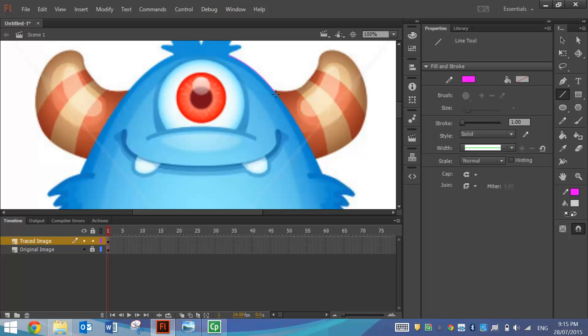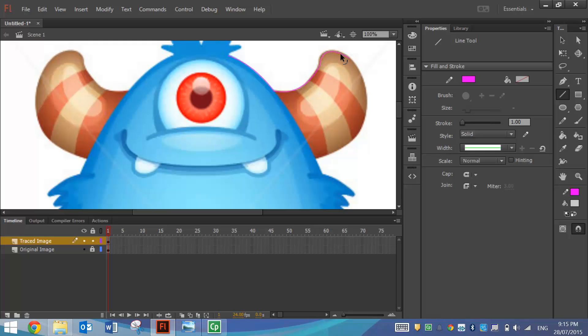I'll then go down and start to do the horn. So I'll go across to about here, clicking and dragging and I'll hold Ctrl and bend that line into shape. Now it's just a matter of going around and as close as you can making sure the lines join up and bend them around the shape of the monster.